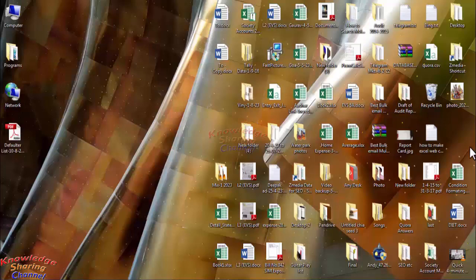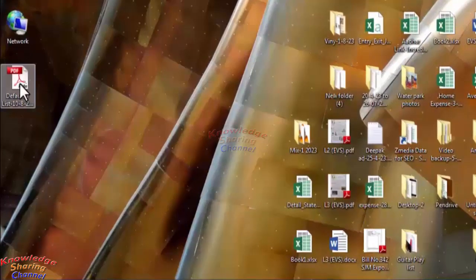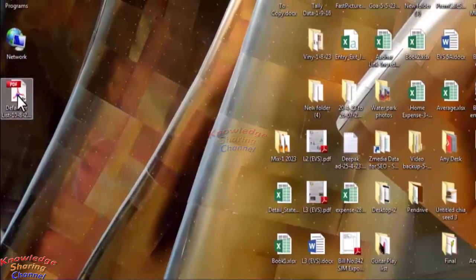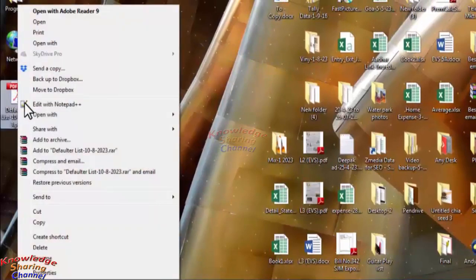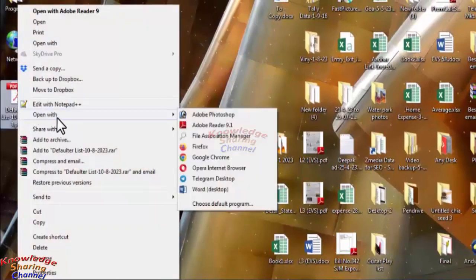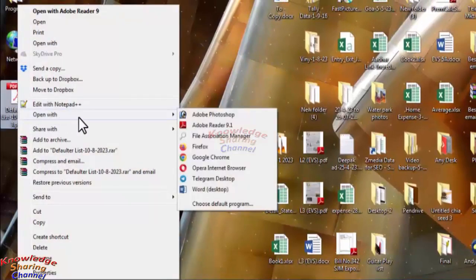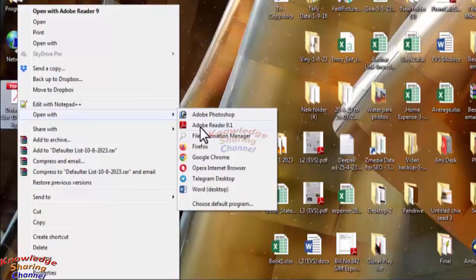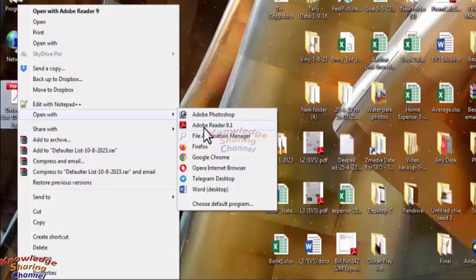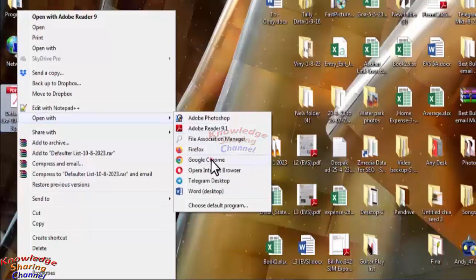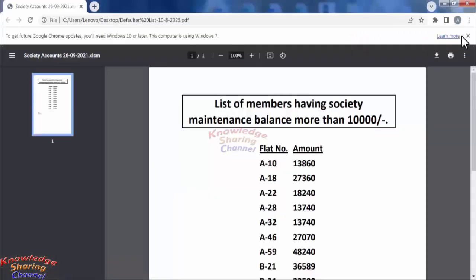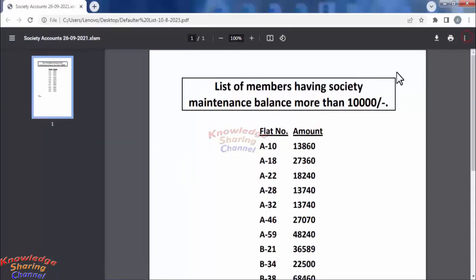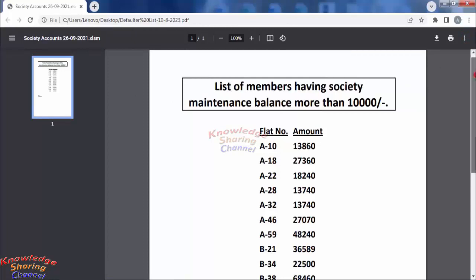To do so, you need to right-click on the file. Here you will find the option 'Open with', where you will see all the software on your computer which supports PDF format. Click on Google Chrome, and as you can see, it has opened the PDF file in Chrome browser.